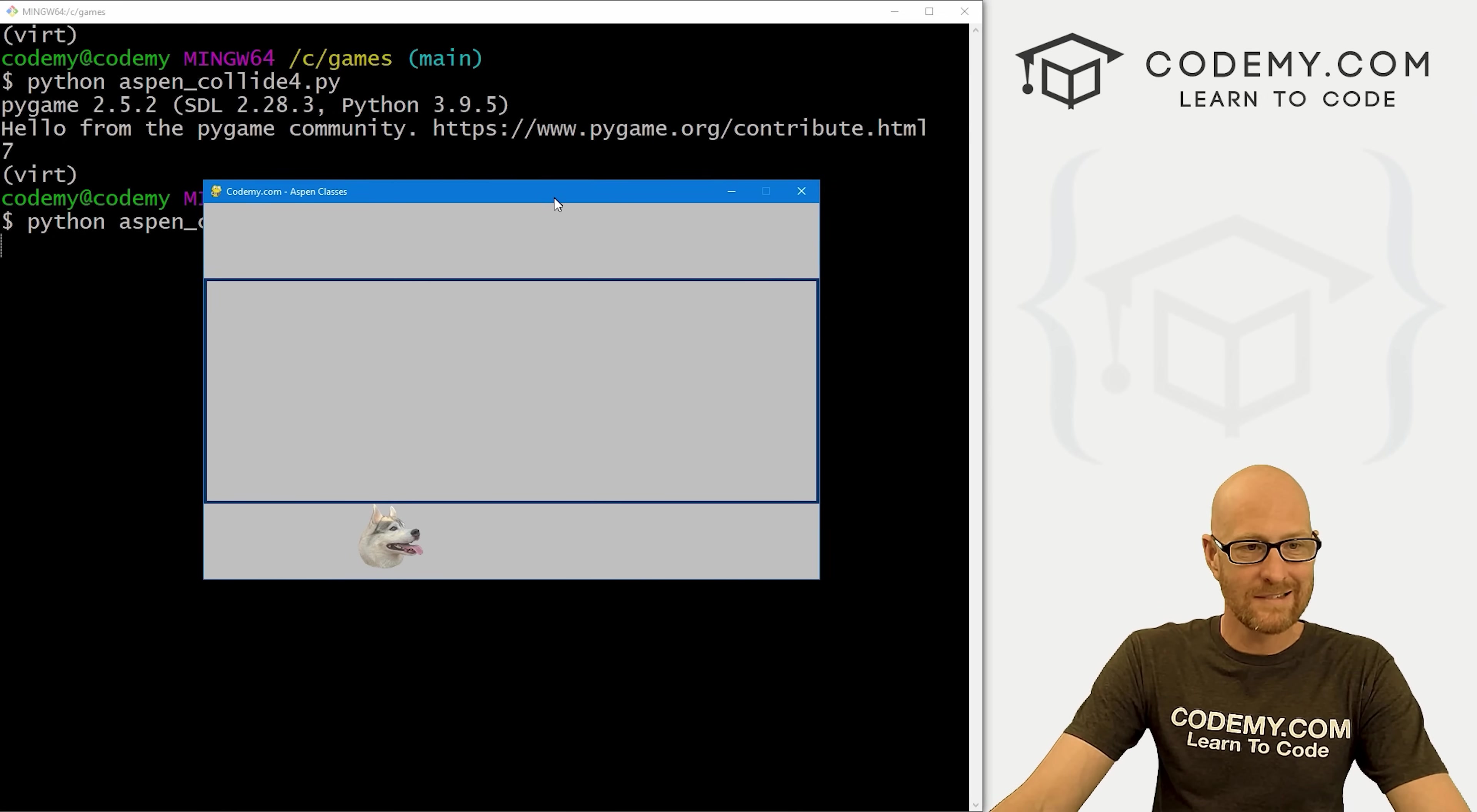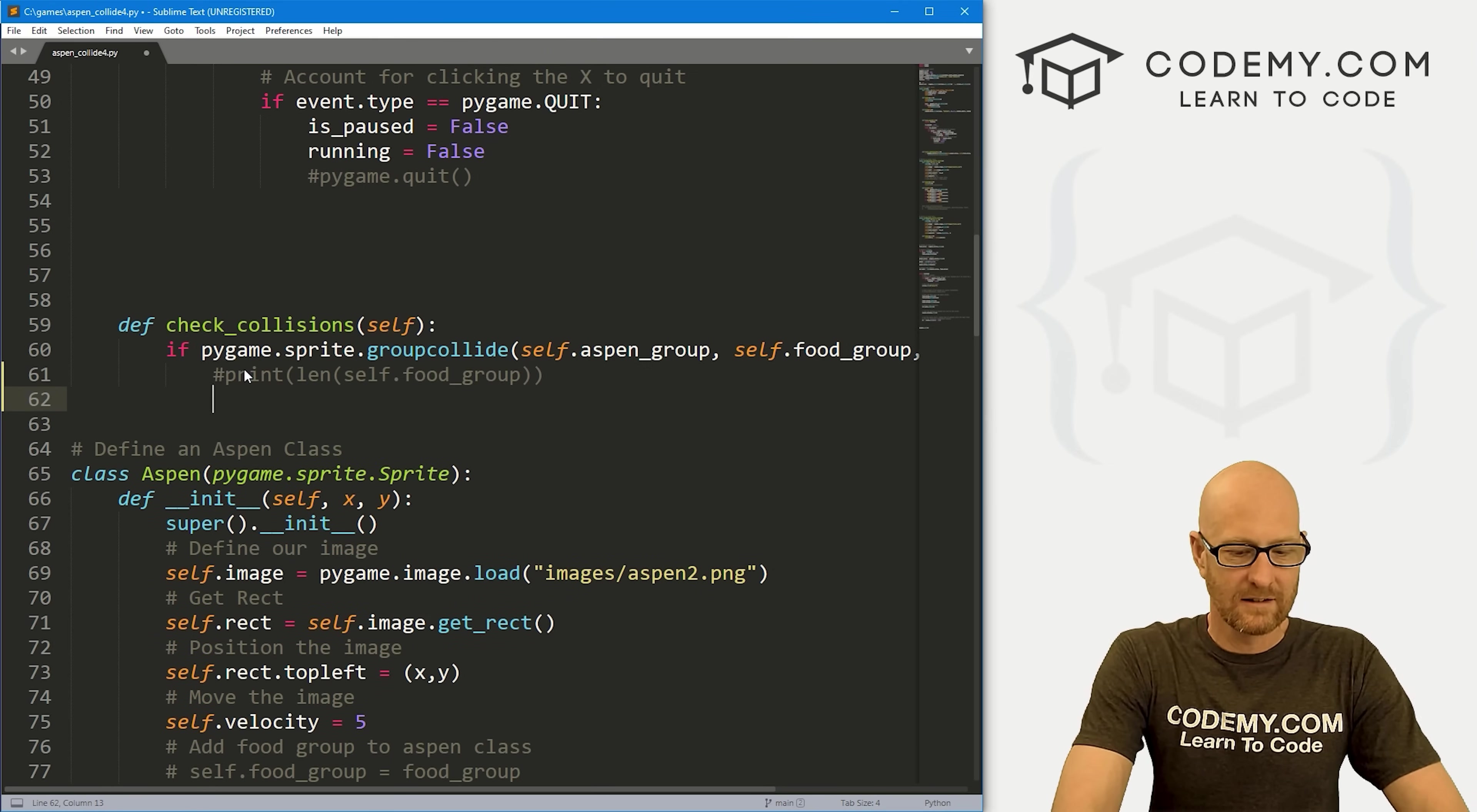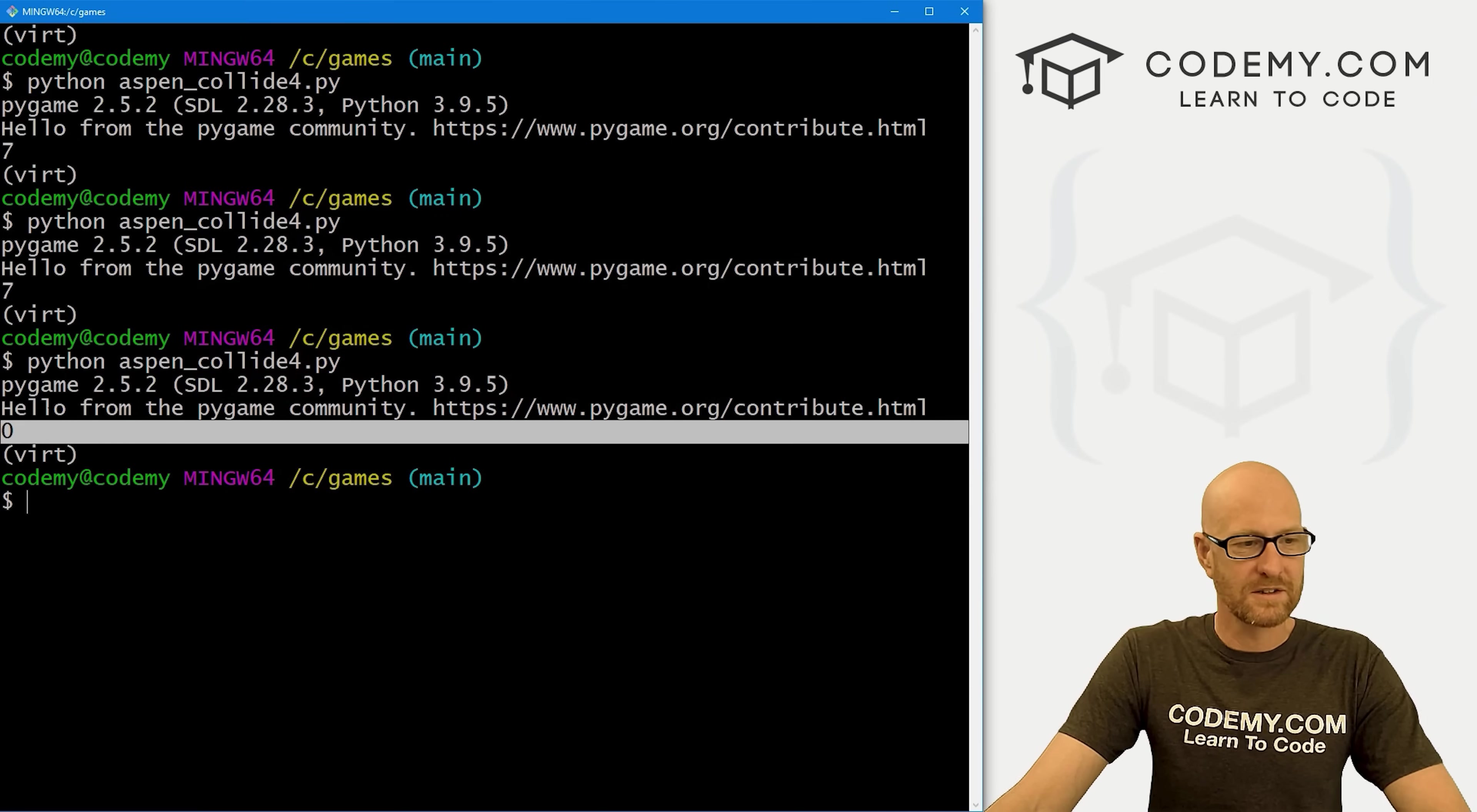Up here in our init function, let's keep track of the score. Let's go self.score, we'll set that equal to zero. Then down here in our check collision, instead of just printing out the number of items that are left, let's print out our self.score to the terminal at the end. If we save this and run it real quick just to make sure that worked. Let's come up here and go one. Now if we close, it all starts out at zero.